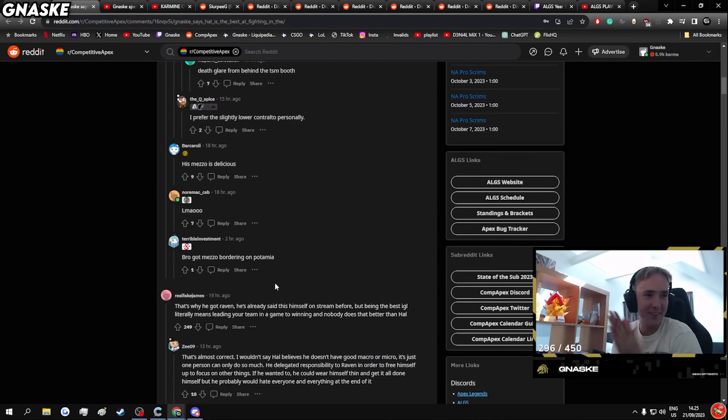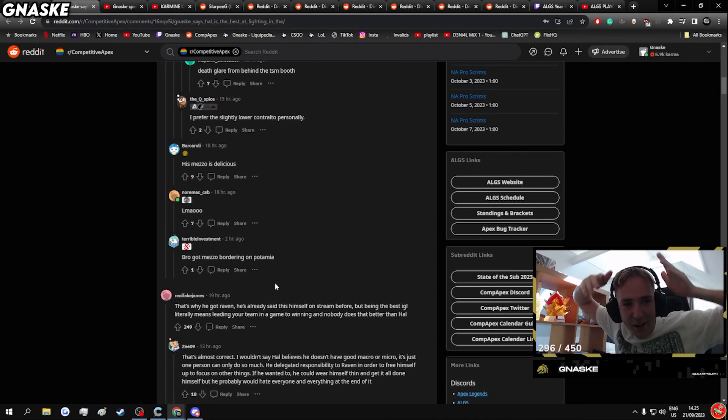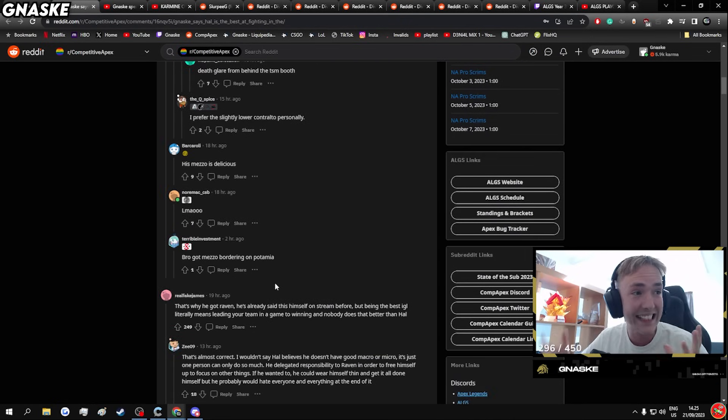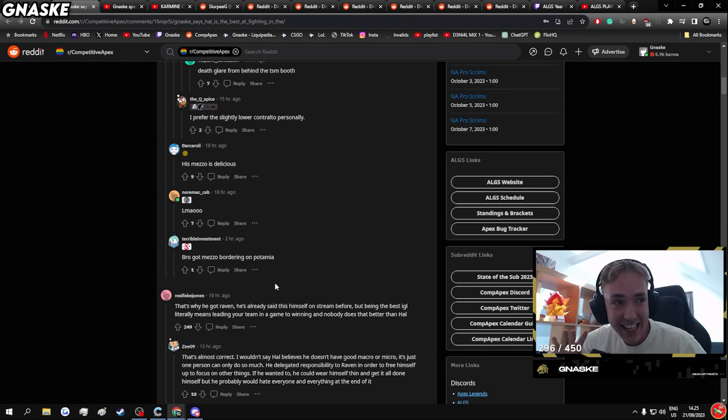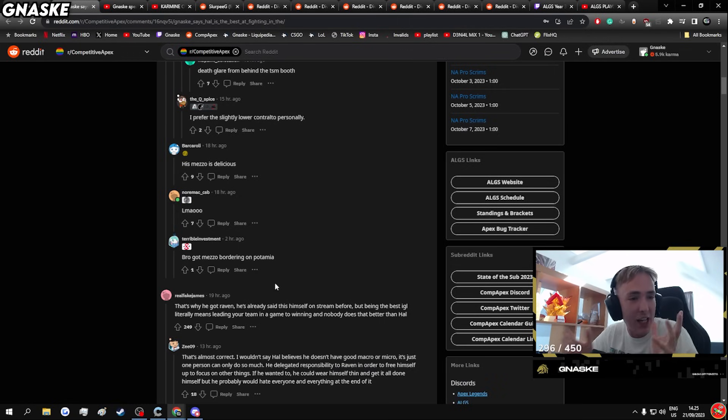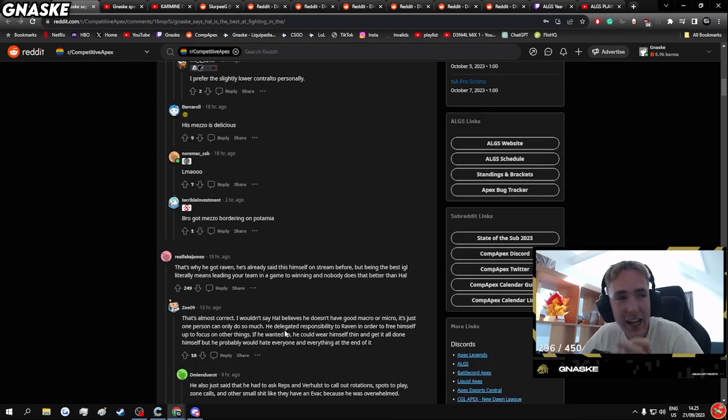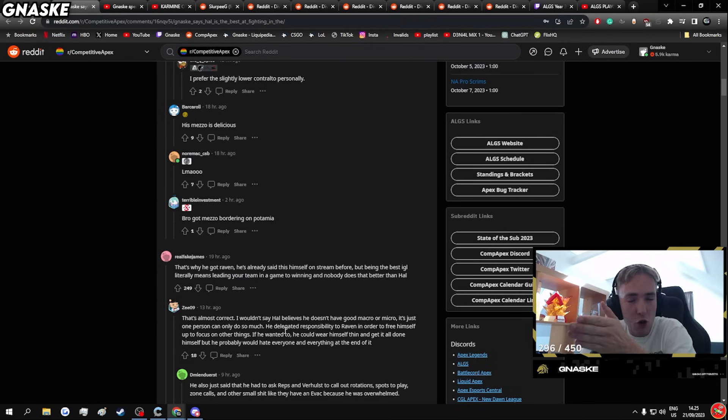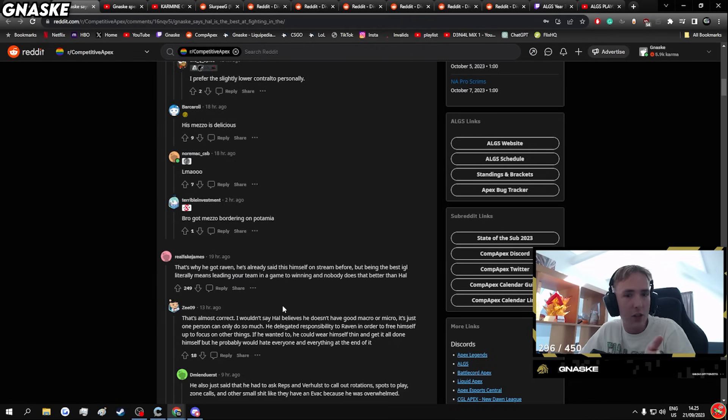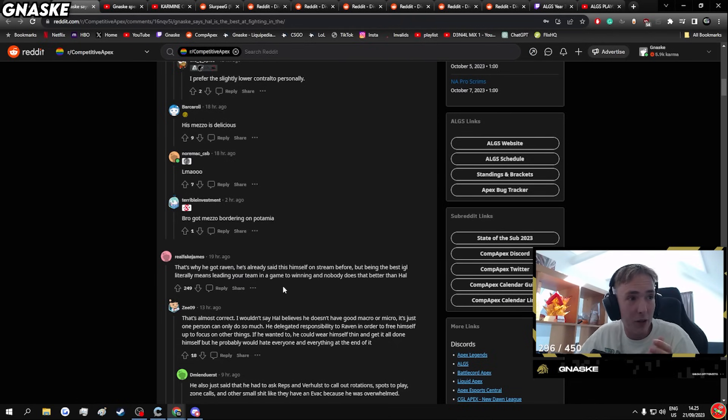Let's see the Reddit. Let's see the Reddit if they actually understood what I said. Because everything I said, I'm not backing down on. Everything I said was true. If you analyze the macro from Hal compared to someone like Zero, it's not as good. Even Phony has better macro.